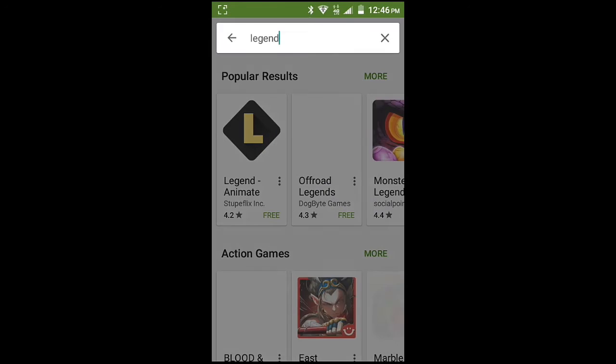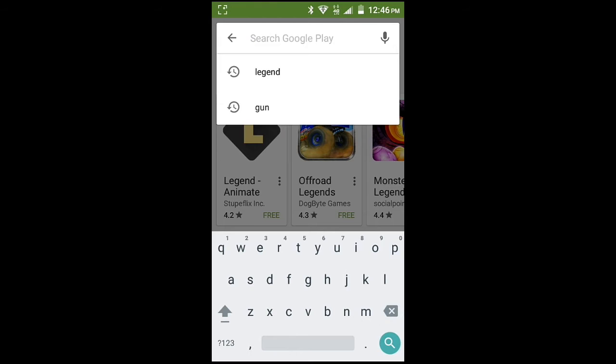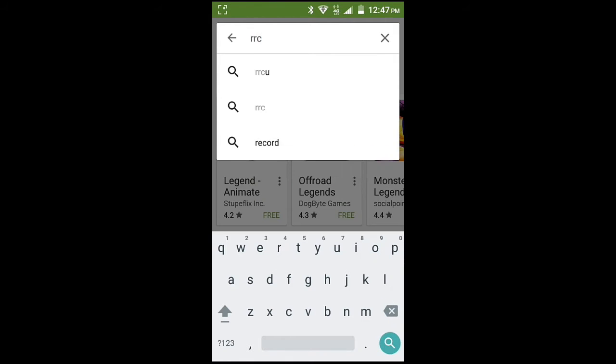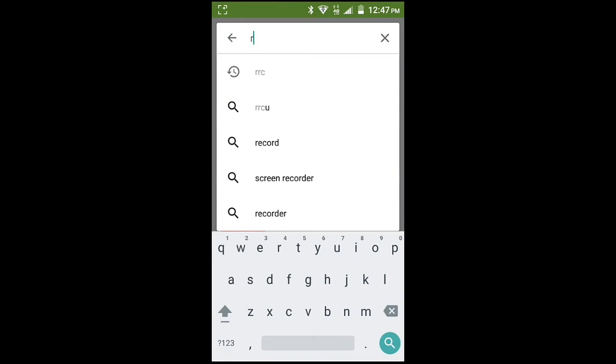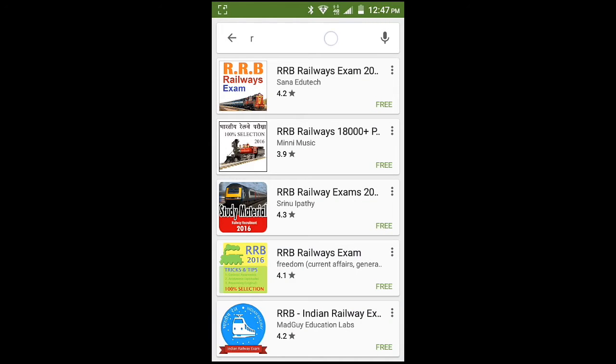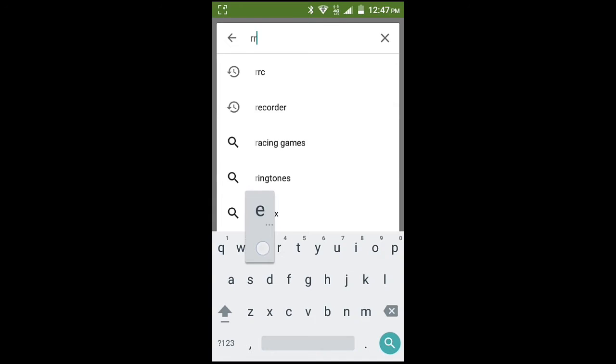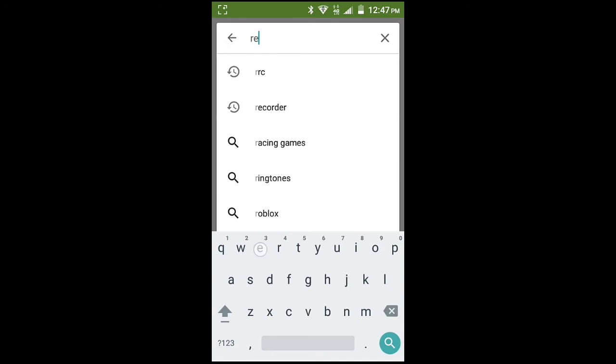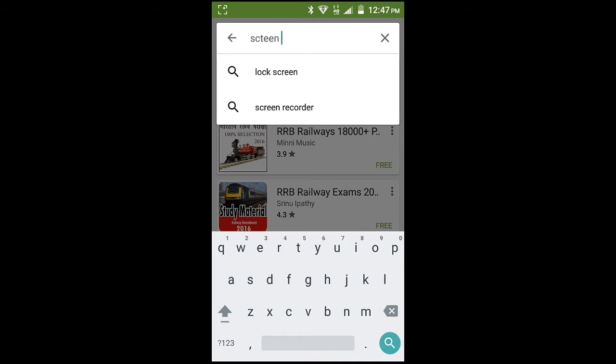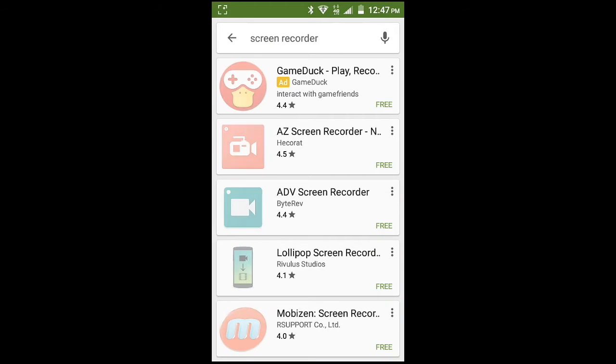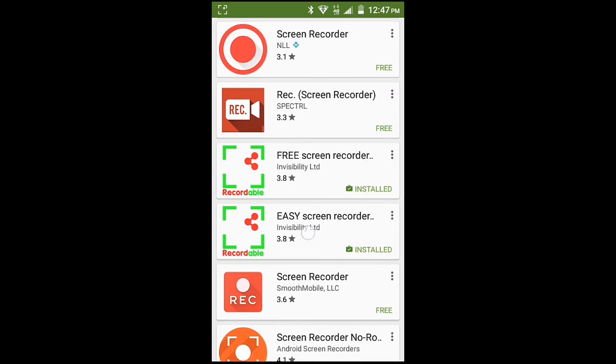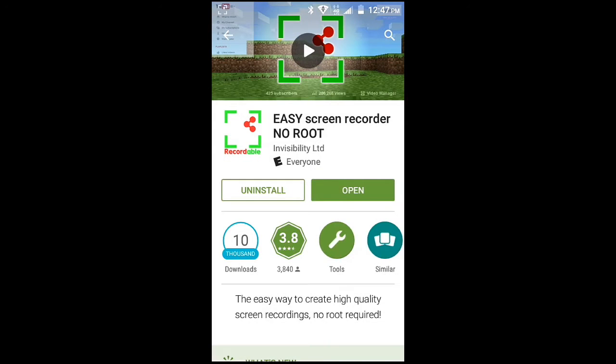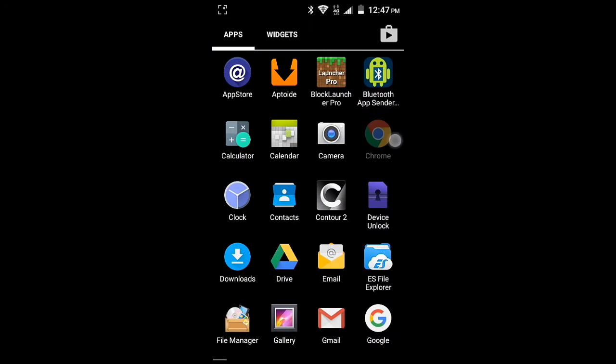Trying to find record screen recorder, that wasn't good. Screen recorder... I just have Easy Screen Recorder No Root. Find it online.